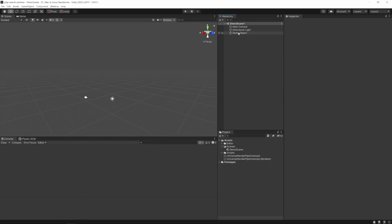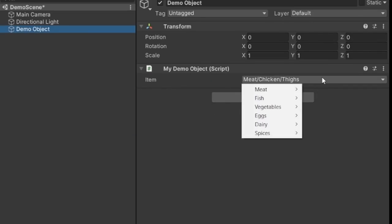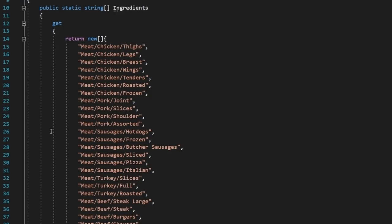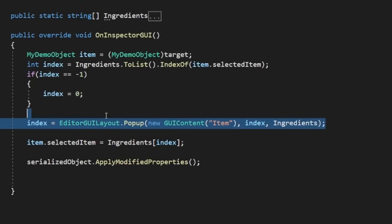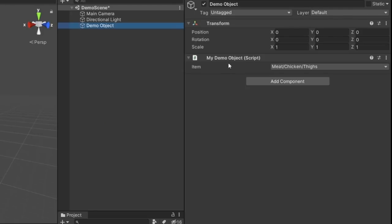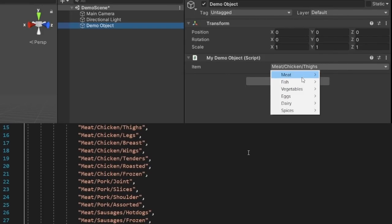If we navigate over to my object here, you can see that I have an entry for a type of ingredient. This is just a big ol' list of strings in our editor script that we turn into a popup. Now Unity handles this quite nicely when it's just a few strings. We can use the slash here to create little sub-menus within our dropdown.